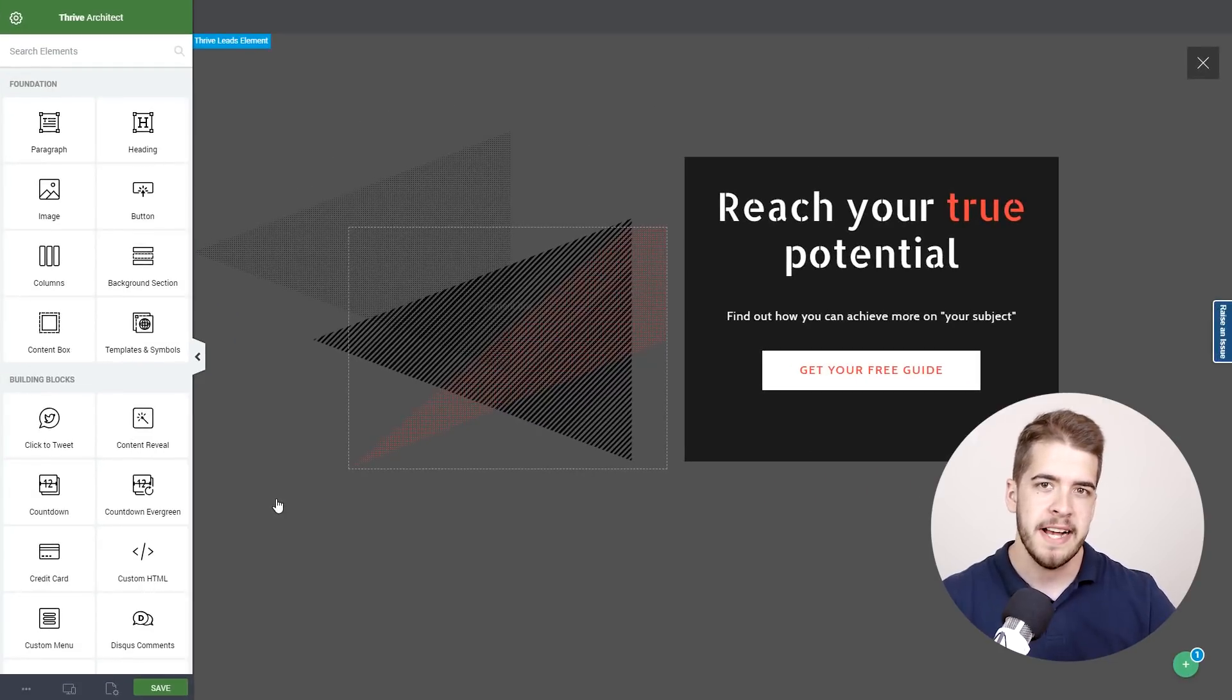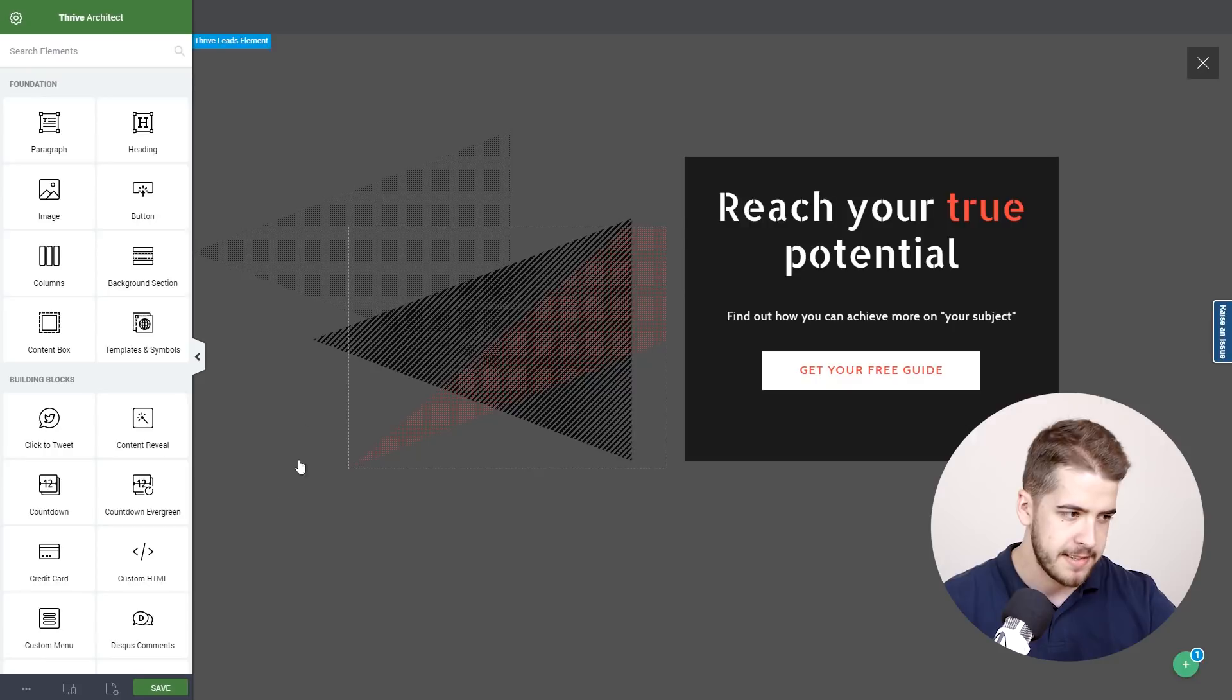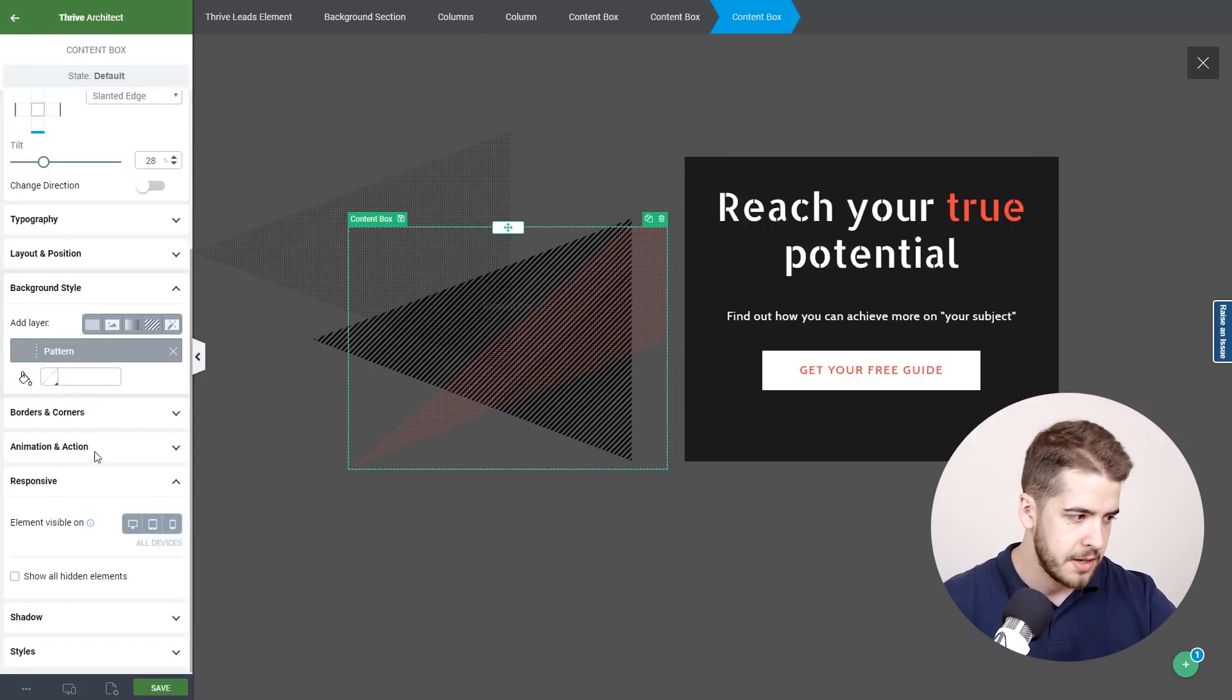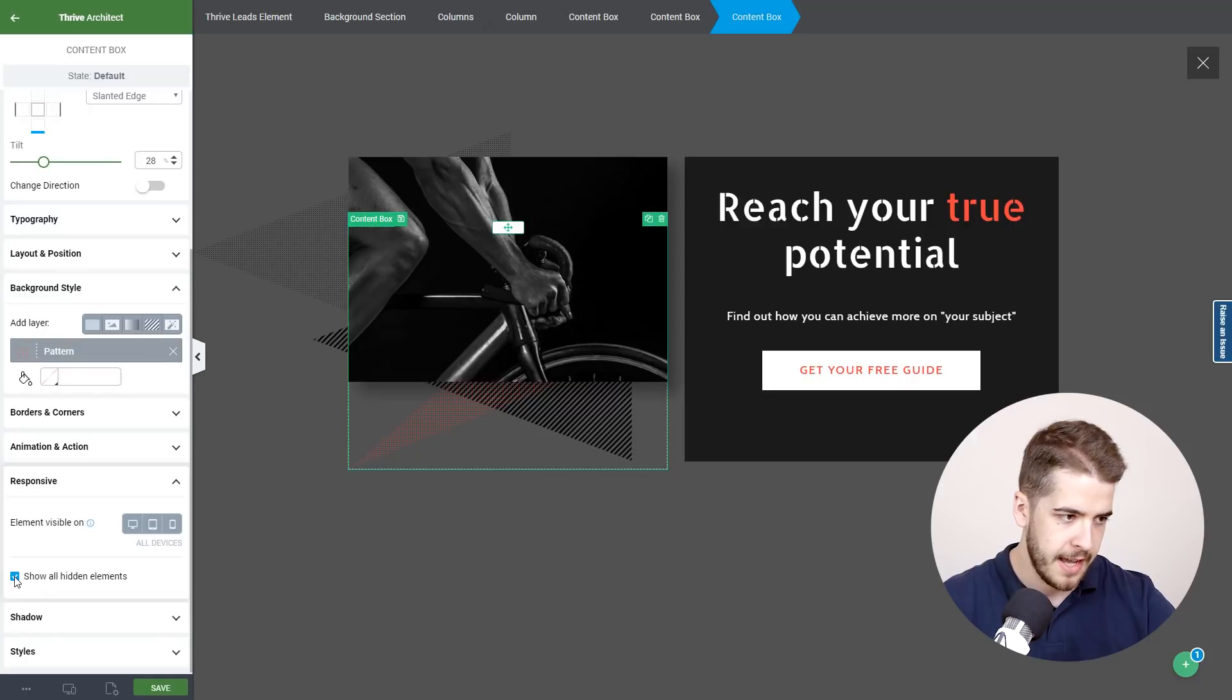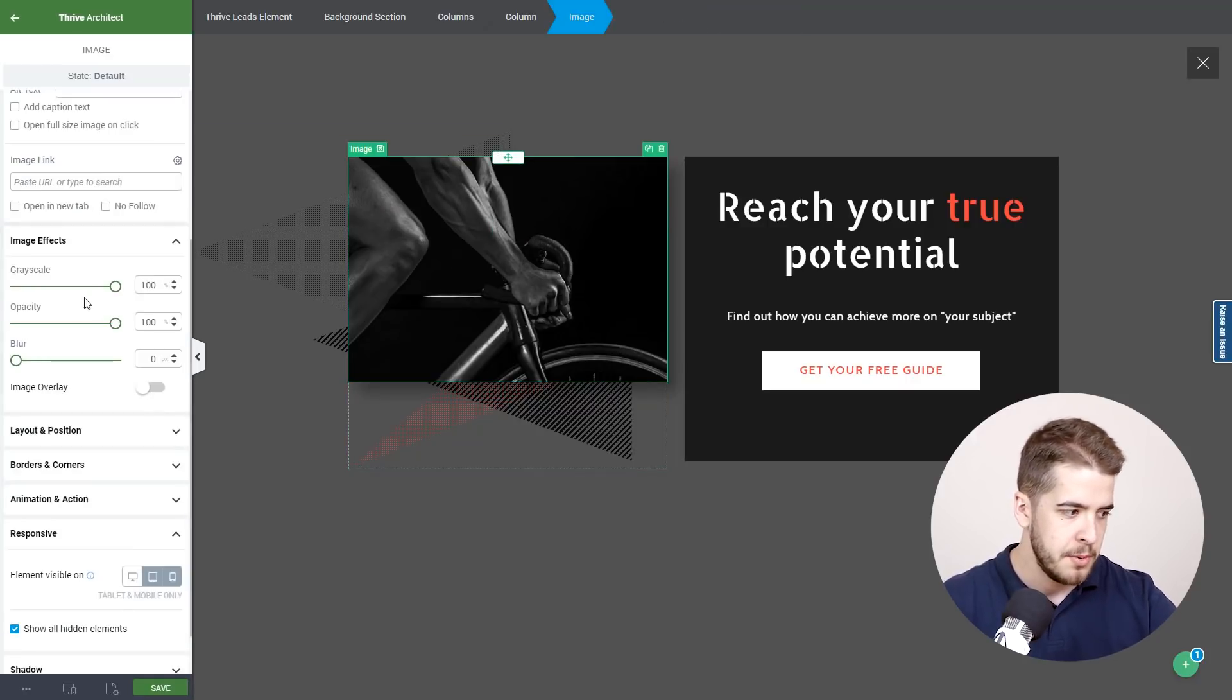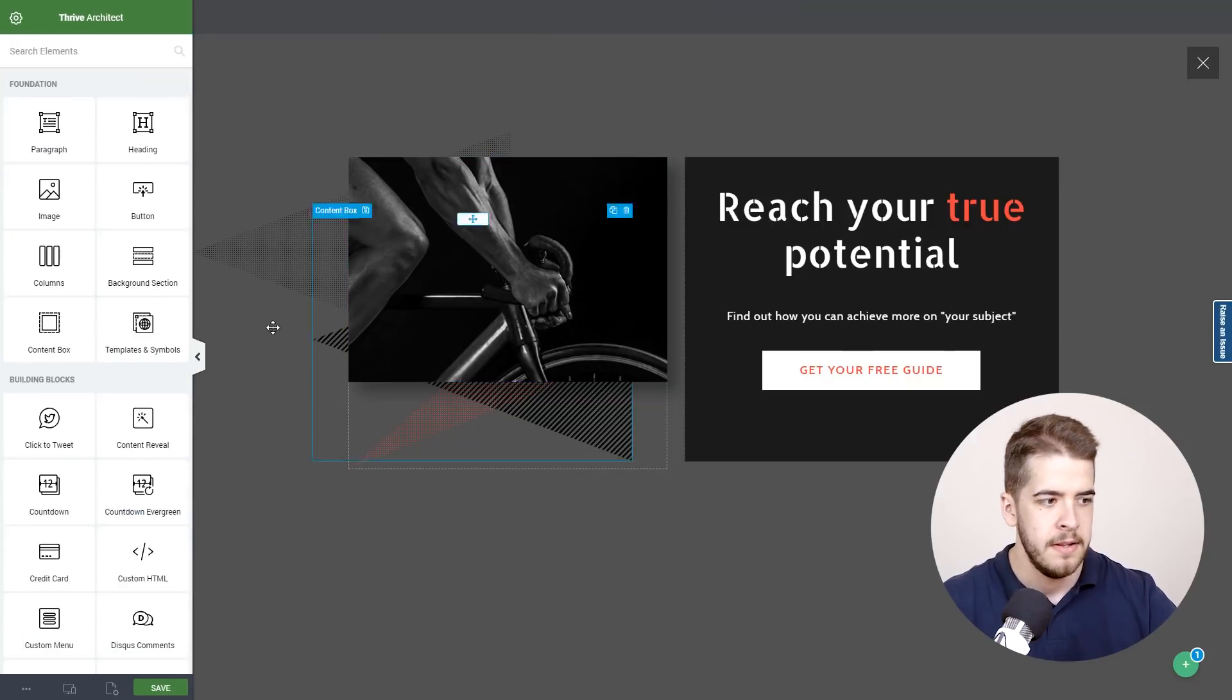Now let's go ahead and add the image back on the template. So we're going to click on any element, go to responsive and click on show all hidden elements. This will bring back the image. We're going to click on it and we will make it visible on the desktop.